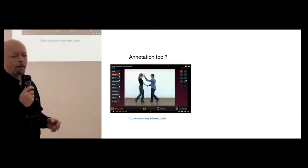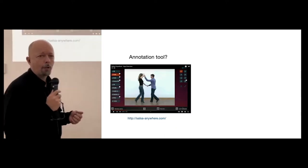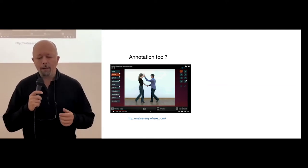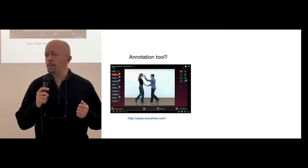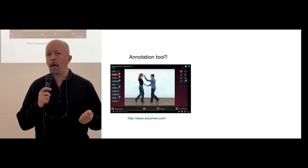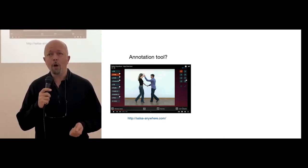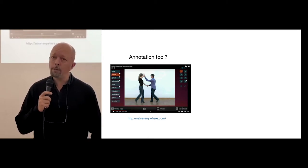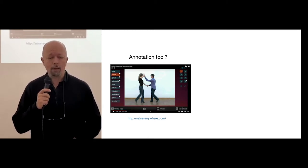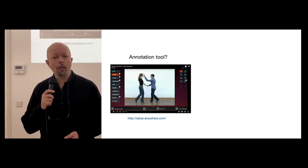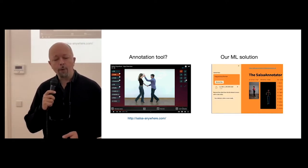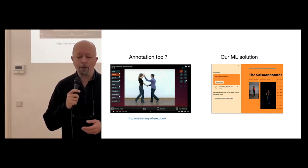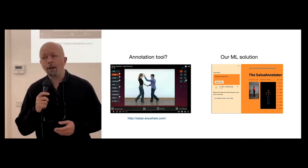There are some annotation tools, or at least there was. But these either require that somebody does the annotation by hand. It's either a teacher who puts it in, or you have to do it yourself. But if you are a beginner dancer, you're not going to be able to do that. Therefore, we want to use machine learning to solve it, and we have created the salsa annotator as a machine learning option.